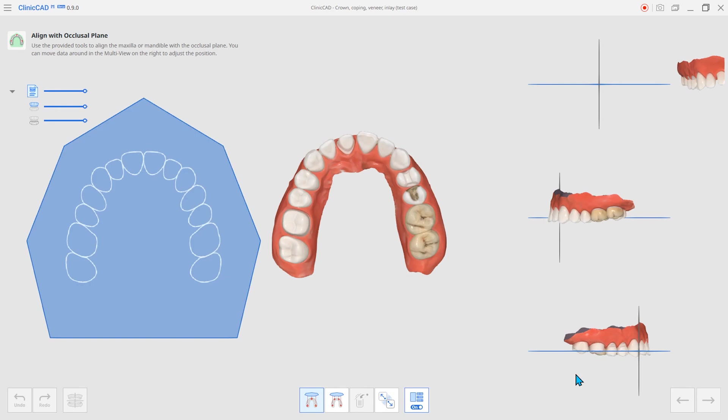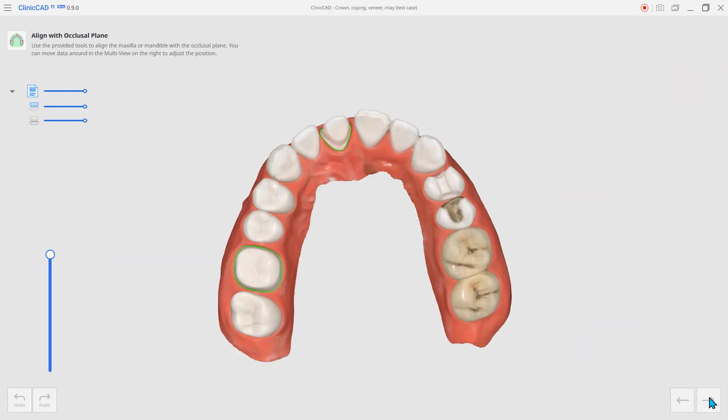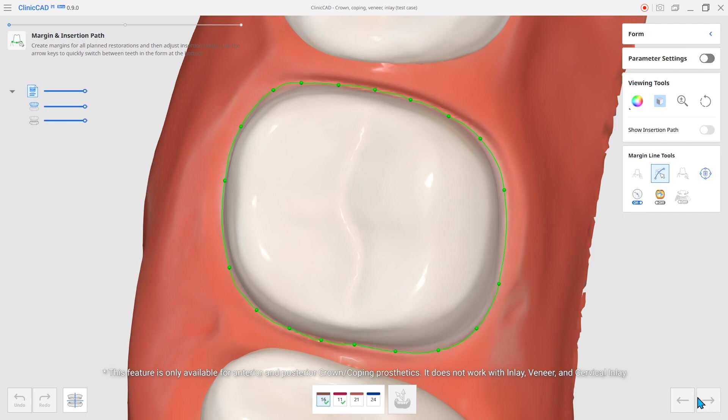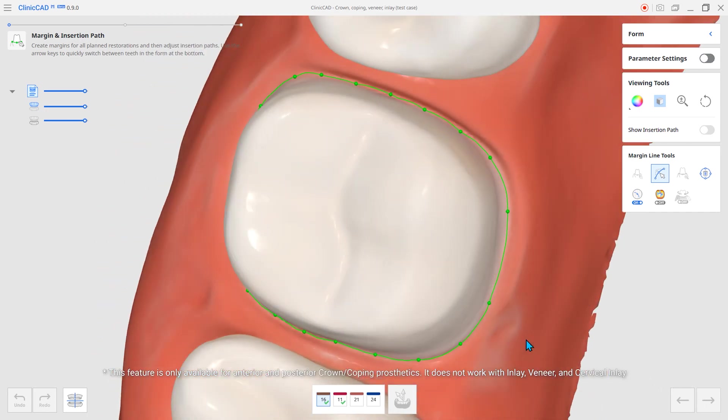First, let's look at the AI Automatic Margin Line function. The AI in the system automatically sets the margins of the teeth.